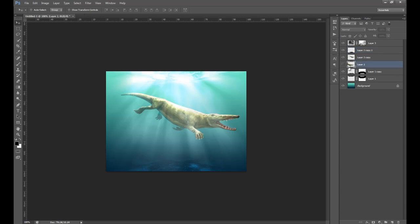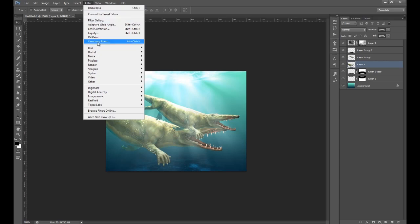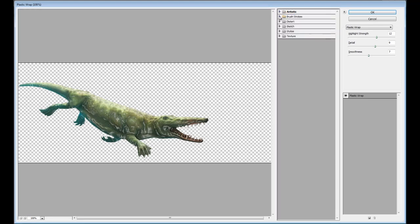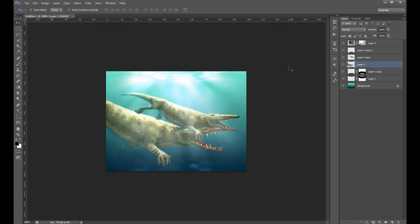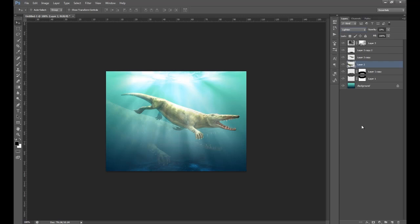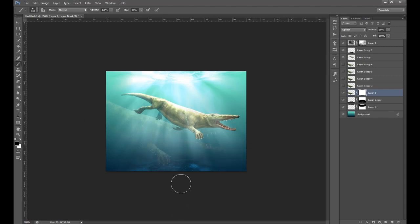Go back down to the hidden render layer, the first one we had, and unhide it. Go Filter > Filter Gallery > Distort and choose Ocean Ripple. Set the Ripple Size to 15 and the Magnitude to 4, click OK. Set the layer style to Lighten and lower the opacity to about 19. Duplicate this a couple of times. Hide the top ones and work on the bottom one — this is for texture in the water. Make a mask and use a brush to mask off bits that stand out so you can't make distinct shapes out of them.